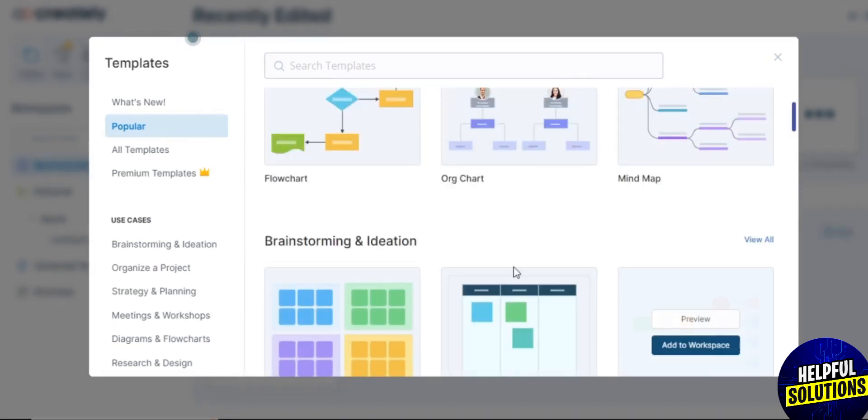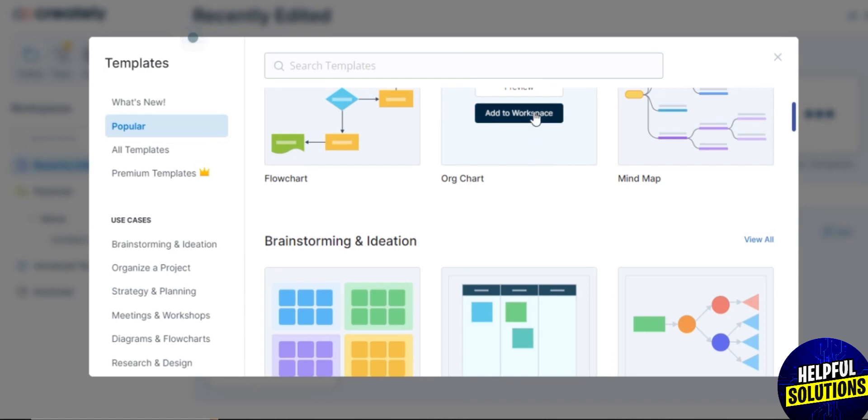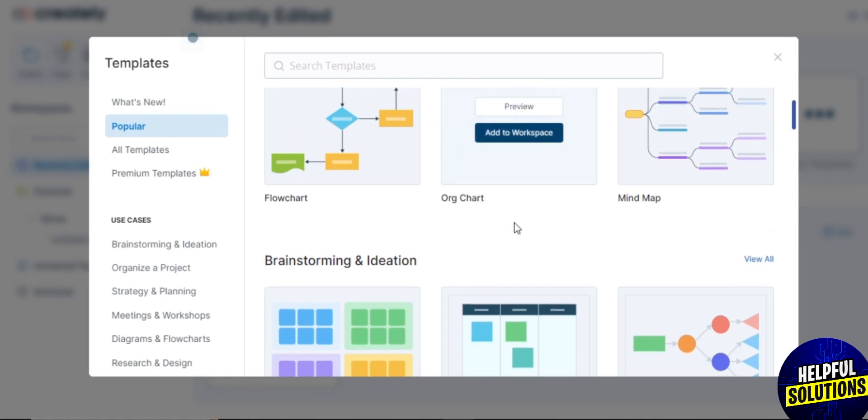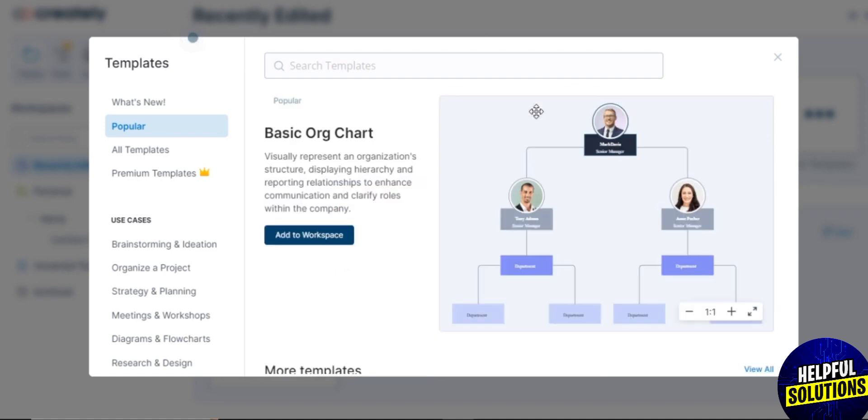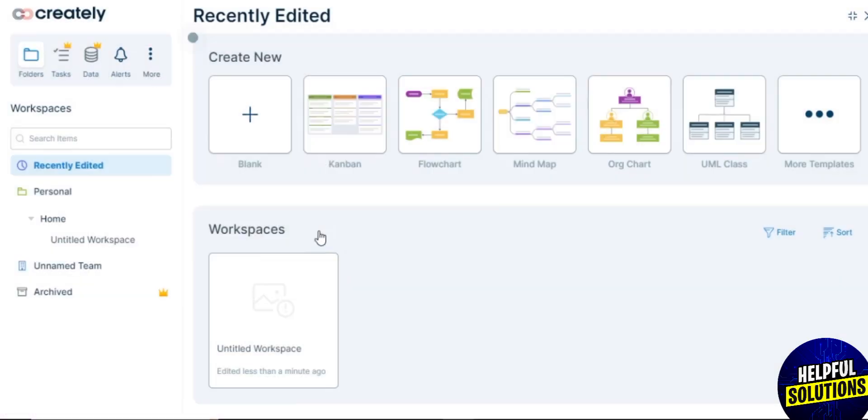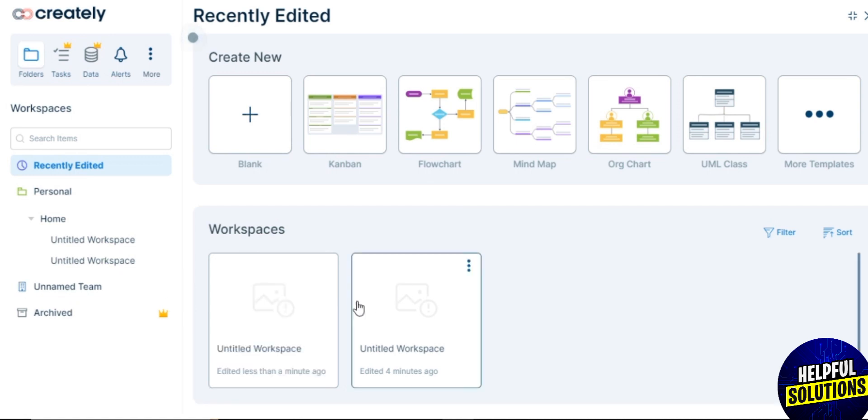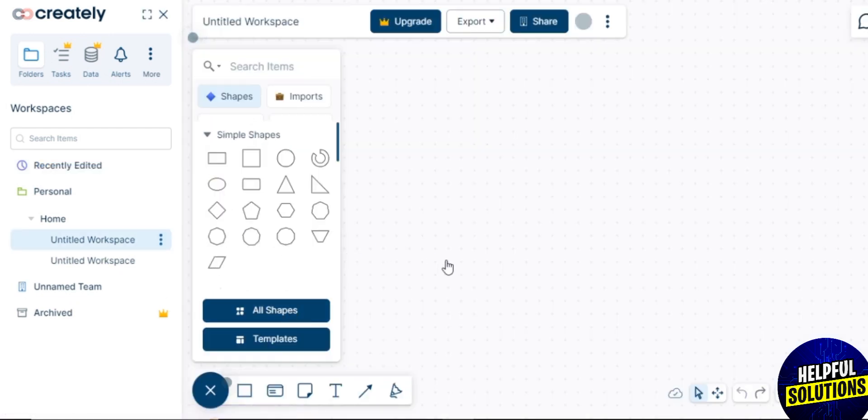There are two options: Preview and Add to Workspace. If you tap on Add to Workspace, it will be added to your workspace and you can work on it. If you tap on Preview, you first see the basic chart and then you also have the option of Add to Workspace.